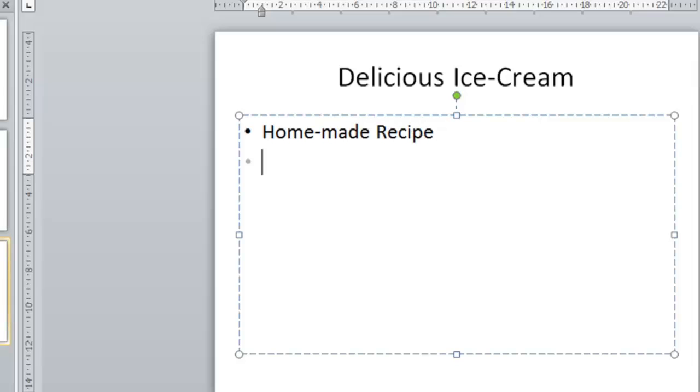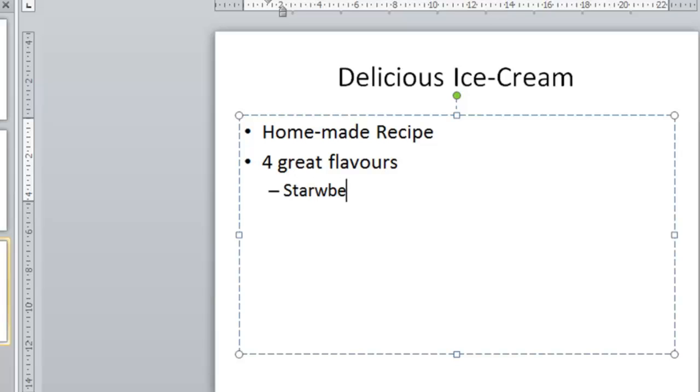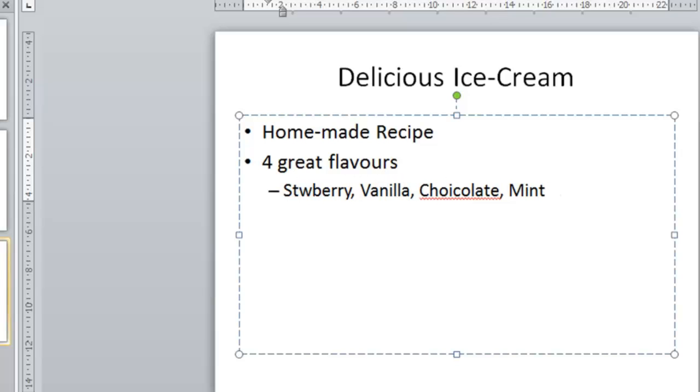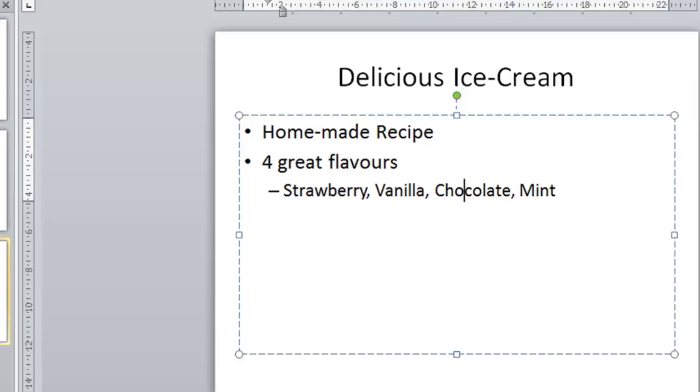Homemade recipe, four great flavors. And again for the third line I'm going to tab in to create a second level bullet point. So let's add some flavors: strawberry, what else should we add, vanilla, chocolate. I'll correct the errors in a second and finally mints. So now I'll correct my errors, again just use the arrow keys to come back to my strawberry error. It just wants to be R-A-W and chocolate, an I has sneaked in there. So we'll delete that. Let's press the N key